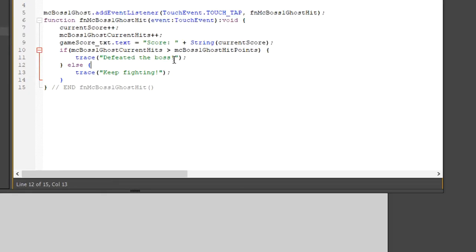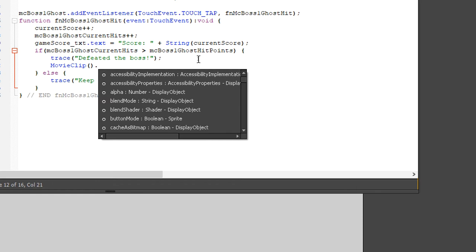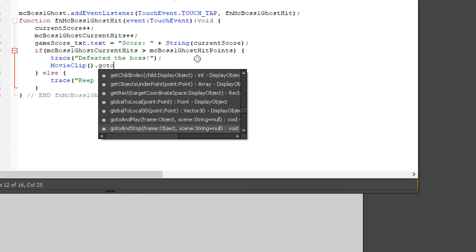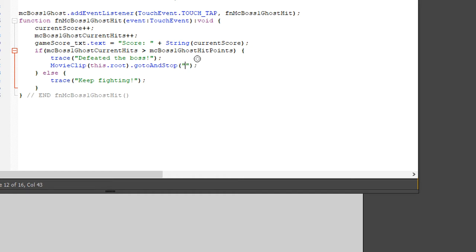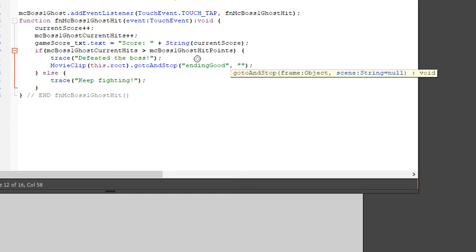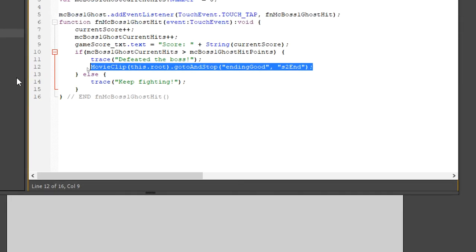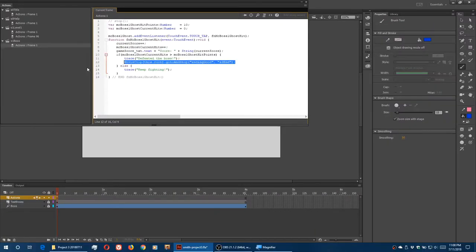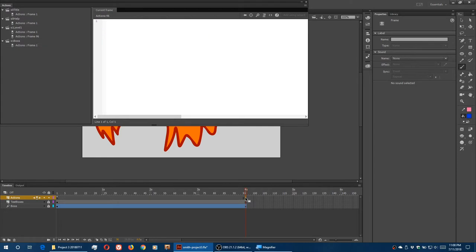In our code back in S1 boss, that's what if else about. I've defeated the boss, therefore take me to the good ending. Movie clip parentheses. This time we will do, we can use those labels. Quote ending good comma, of the scene end. I'm going to copy that.